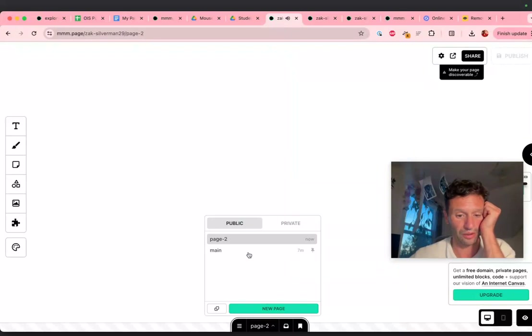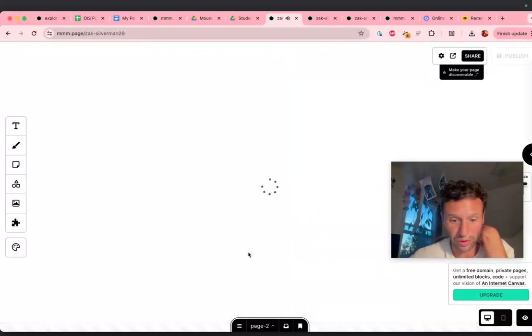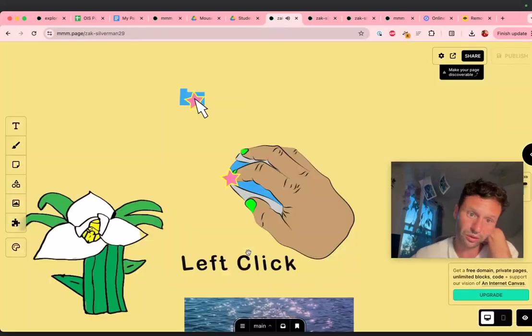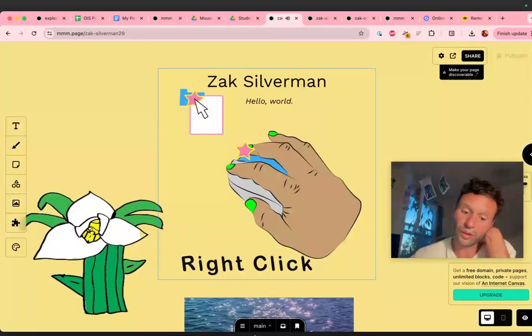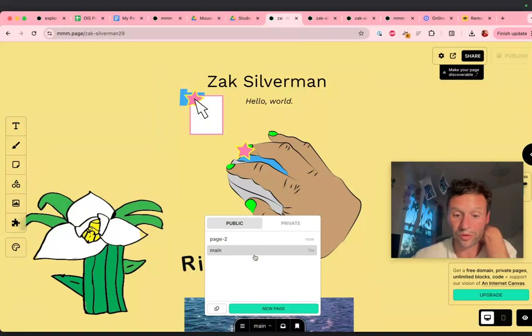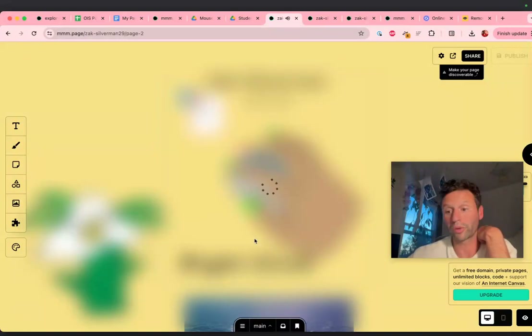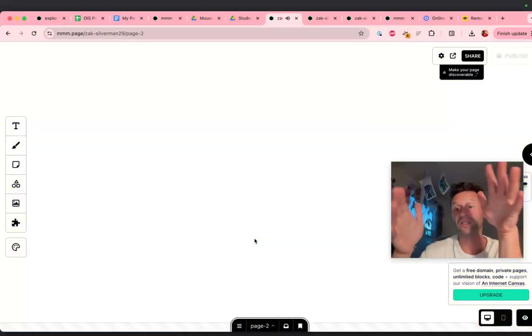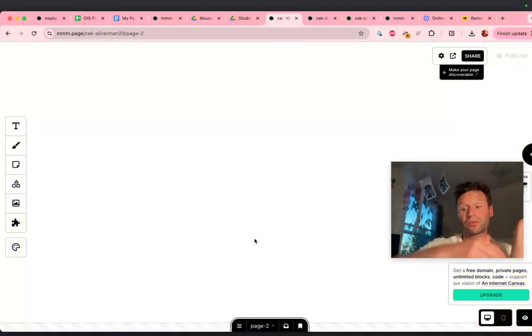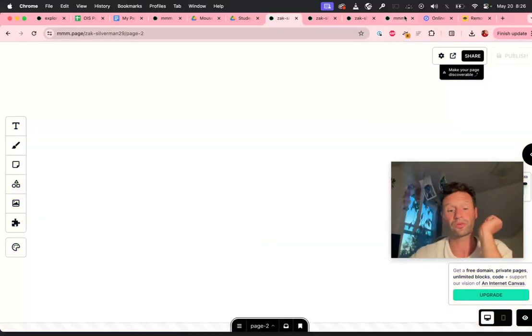Here it is. I didn't lose my original. Here's page one, and then here's page two. We can make as many pages of this website as we want to.